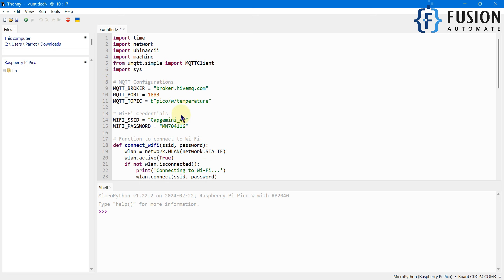Let's understand the code. First of all, we have imported the necessary libraries and specified our Wi-Fi credentials and MQTT broker details. Then there is a function to connect with the Wi-Fi, a function to read the internal temperature, and a function to publish the internal temperature to the MQTT broker on the specified topic. Then there is the main function which uses these previously defined functions. The main function iterates at an interval of five seconds, so every five seconds it reads the temperature data and publishes it to the MQTT broker.